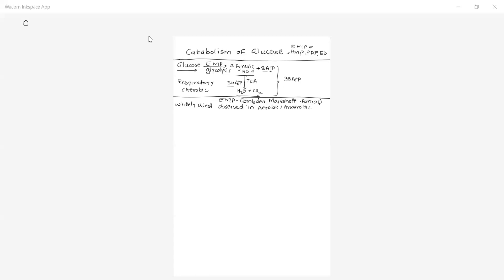What happens when a single molecule of glucose enters into the cell? That glucose is phosphorylated with one phosphate taken from ATP. ATP donates phosphate to glucose (a six-carbon atom sugar); ATP is converted to ADP, and the product formed is glucose-6-phosphate. The enzyme which catalyzes this reaction is hexokinase — named as kinase because it governs phosphorylation, and hexokinase because it acts on hexose sugar.